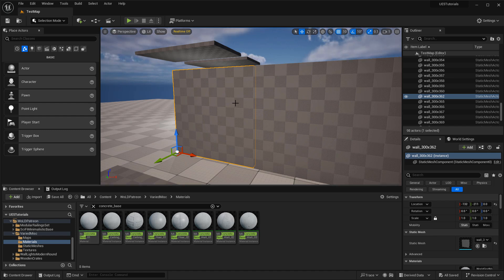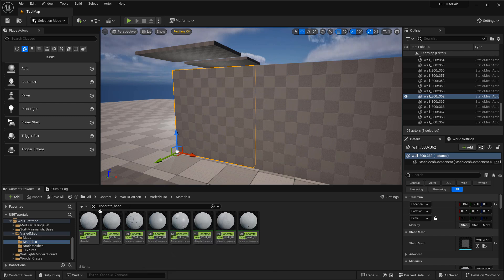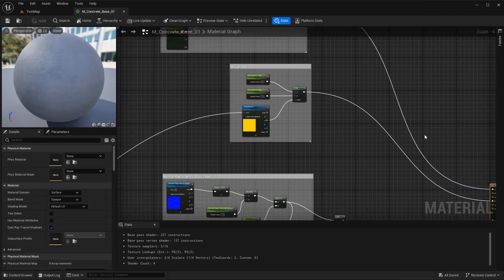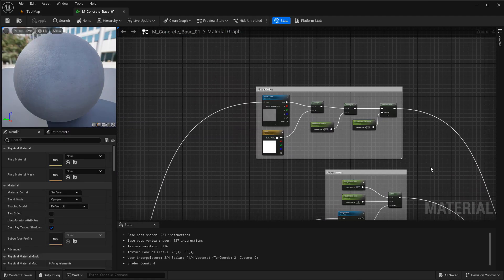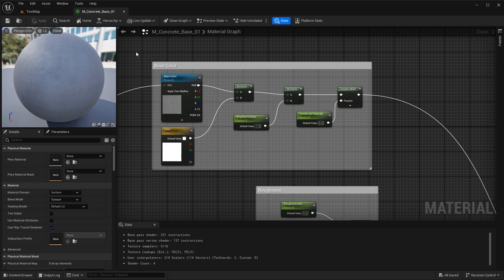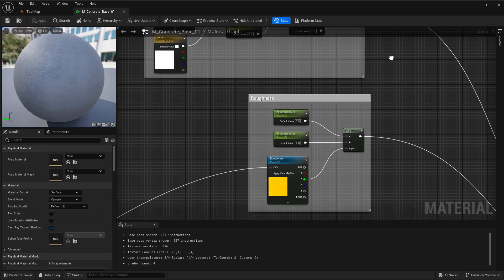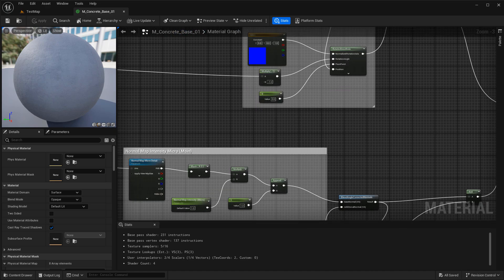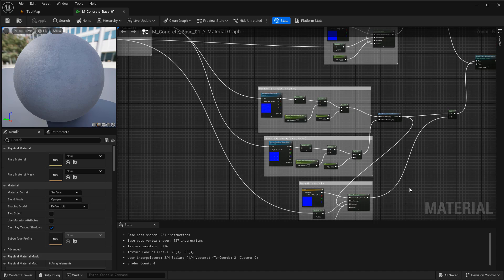Before dragging these onto walls, floors, and ceilings, let me open up the master material and briefly cover the setup it uses. At the very top you have your base color controls, then roughness controls, and then normal map controls, as well as a secondary normal map that can be turned on and off to blend between two different normals.